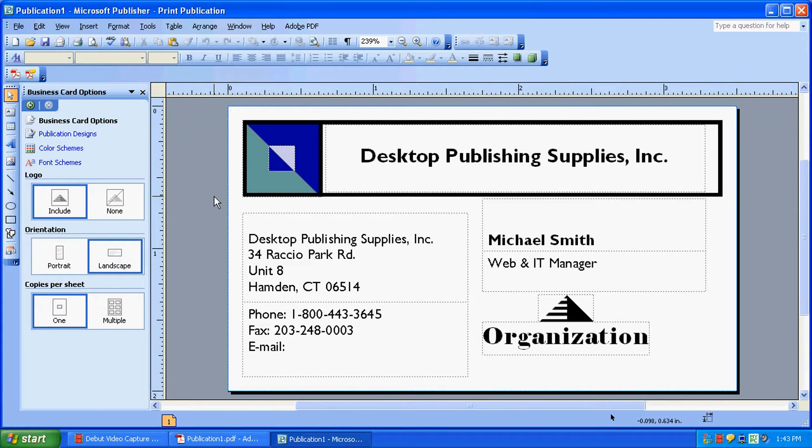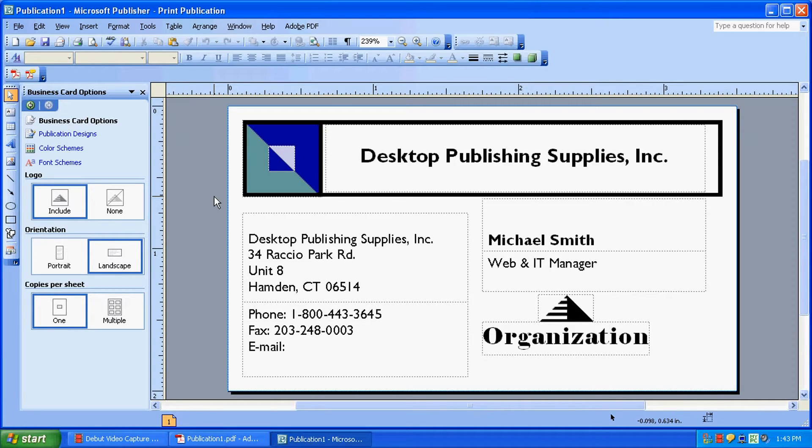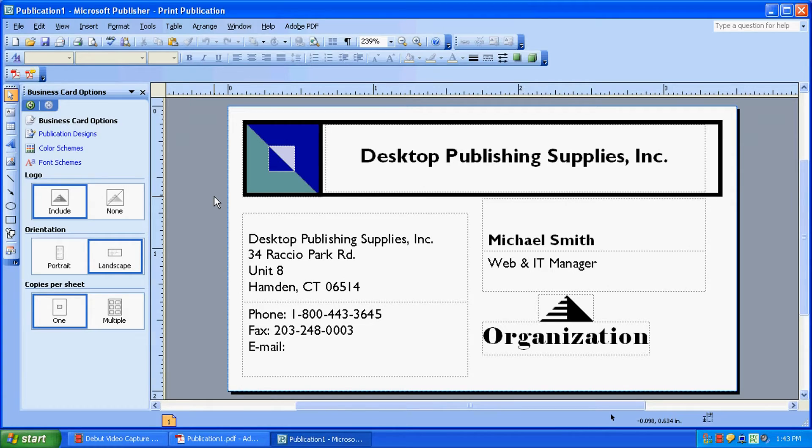As you can see, our information is already programmed into Publisher. Obviously, you would want to customize this to however you would like it to look. Once you're finished customizing your business card, we're going to get ready to print.